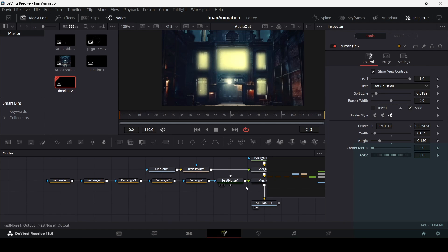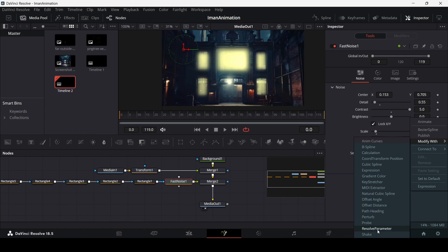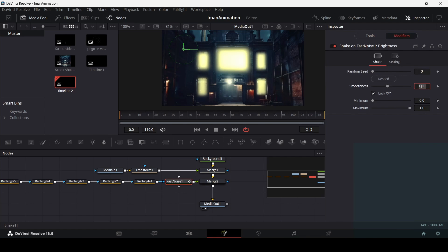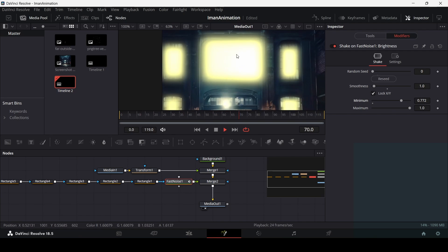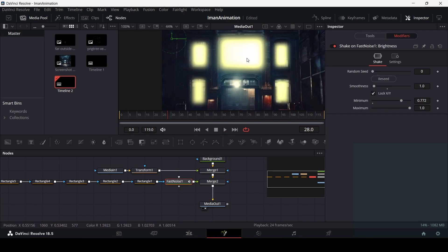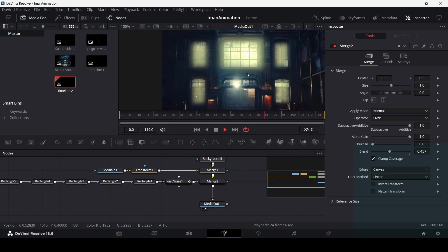With the lights done, go back to the fast noise and under the noise settings, right click on brightness and go to Modify With, then select Shake. In the modifiers tab, change the smoothness to 1. To make the flashes more subtle, increase the minimum to around 0.7. Then go to the merge node and reduce the blend to around 0.4 so the effect fits naturally into the scene.